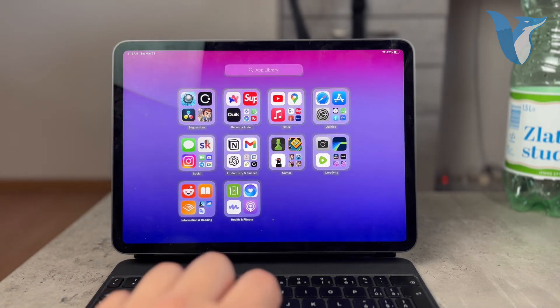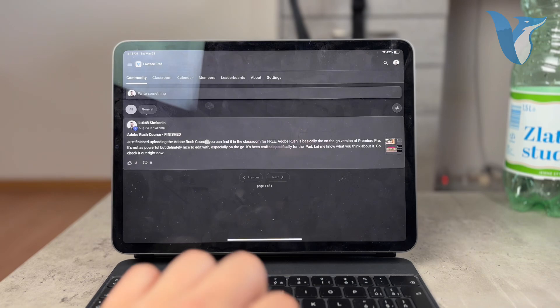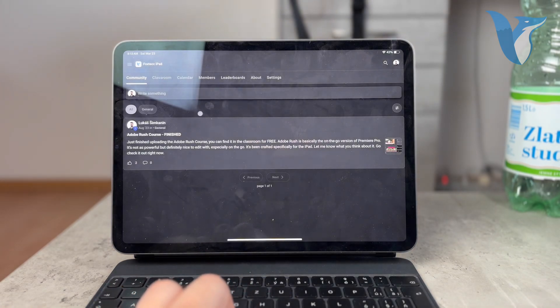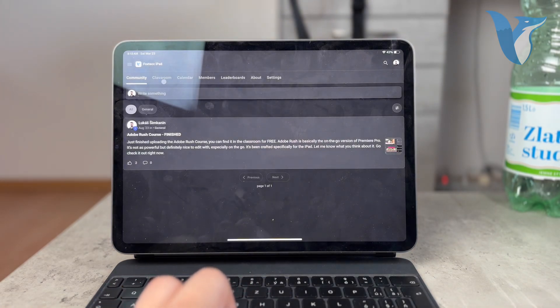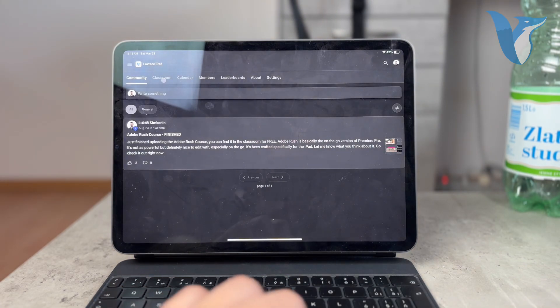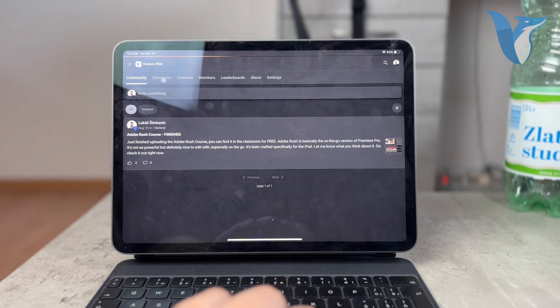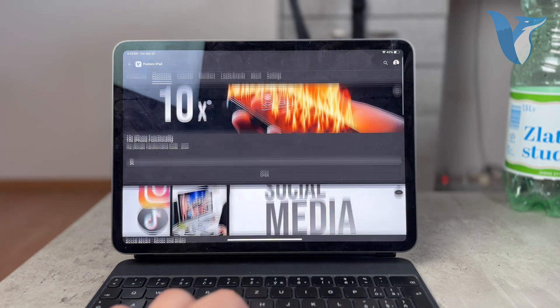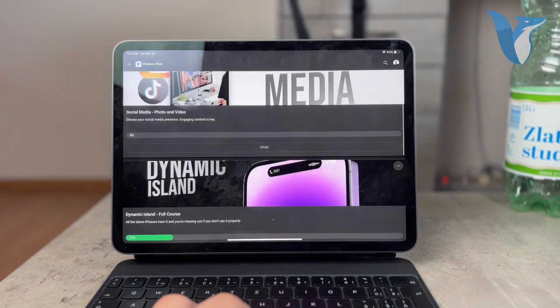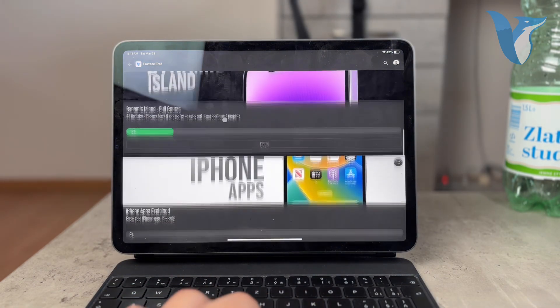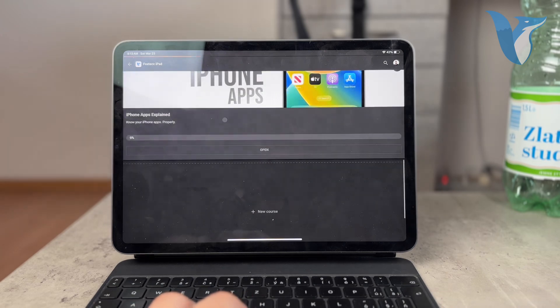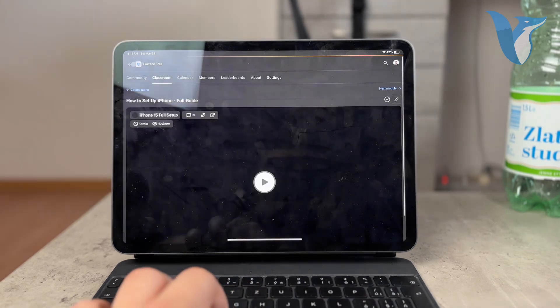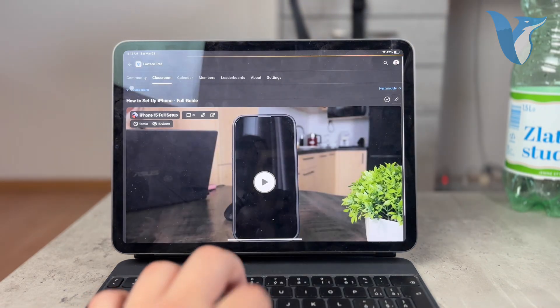By the way, before you leave, I need to show you the Foxtech educational platform, which you can go ahead and join for free. There are more than 120 members inside and you can watch some courses which are specifically, for example, like design.